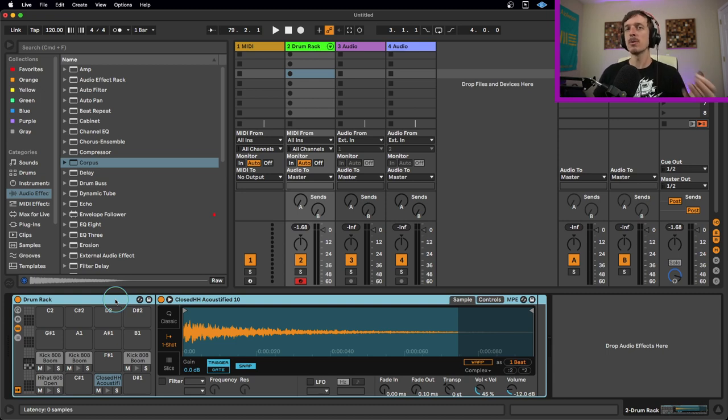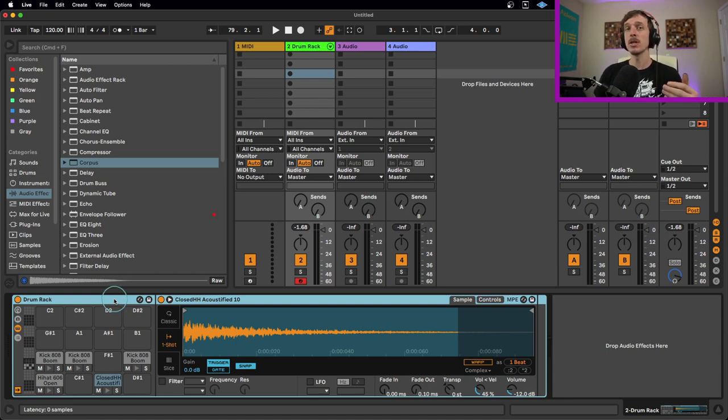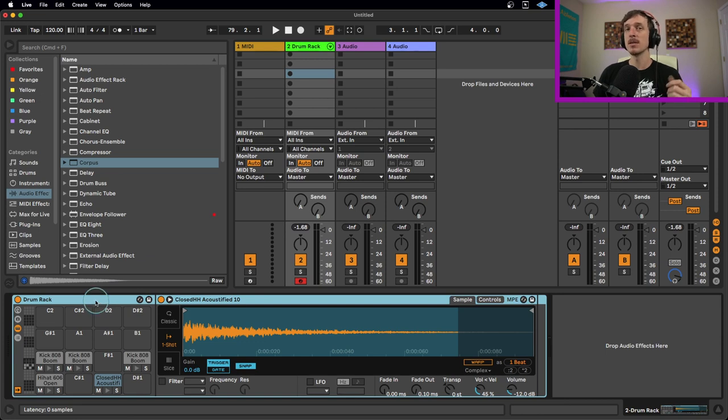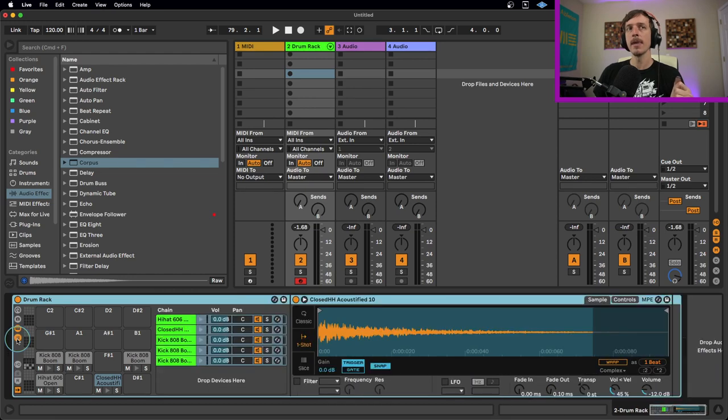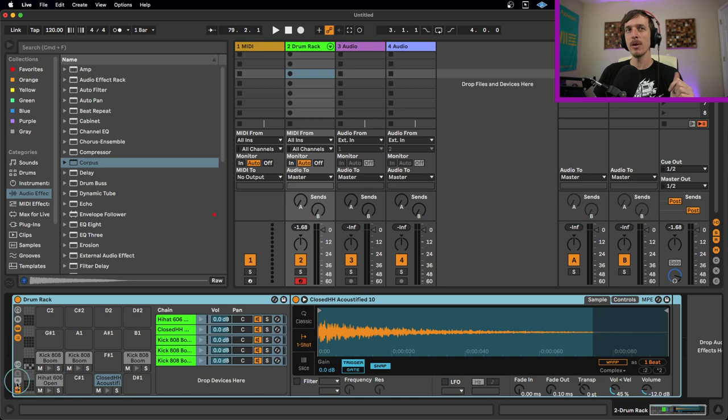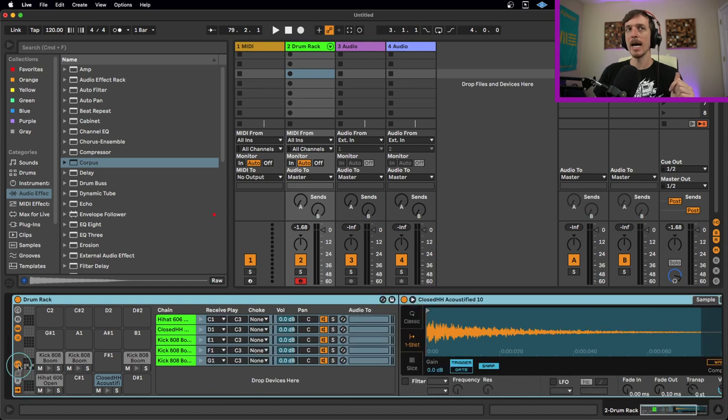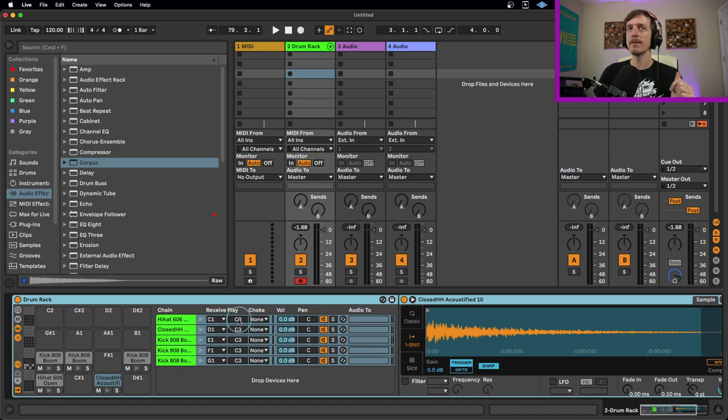So if we want to recreate a situation like this, we can do so using something called choke groups, which are built into your drum rack device. To access this, we're going to hit this button down here. This is our chain area. And once we do that, we get a few extra options down here, including an IO button. When I open this up, it gives me options for things like play, receive, and choke.